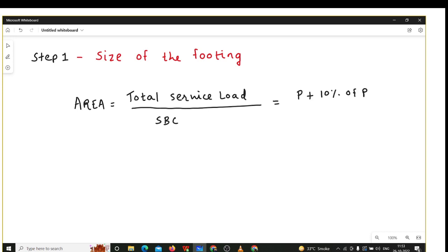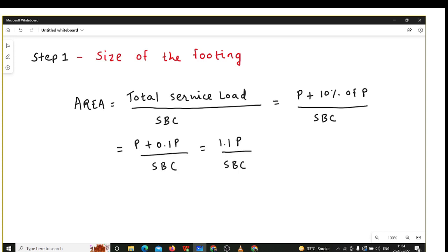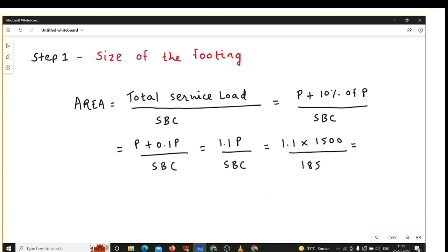P is the load from the column plus 10 percent of P. Since the dimension of the footing is not yet decided, we cannot find the self-weight of the footing. So we assume 10 percent of the column's load as the self-weight of the footing. This gives us 1.1P divided by SBC. With P equal to 1500 kN and the given SBC, we get 8.9 meter square, which we round up to 9 meter square.